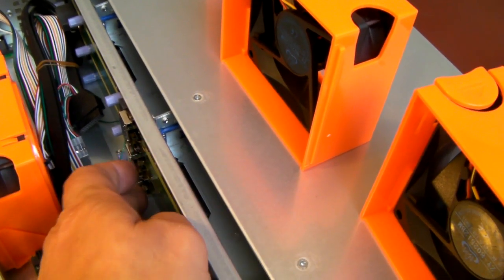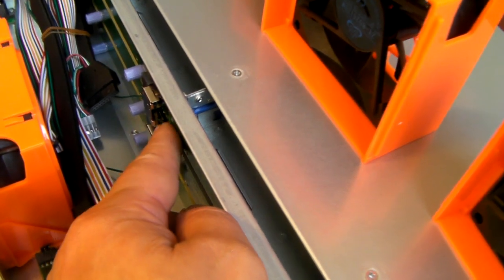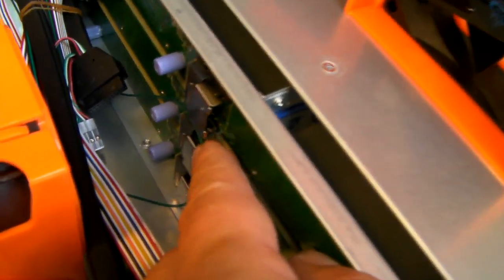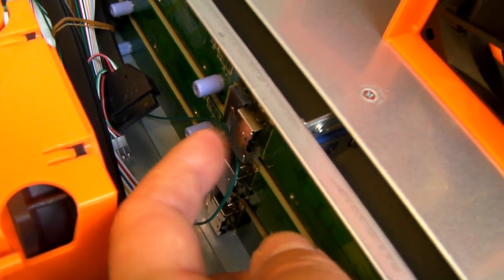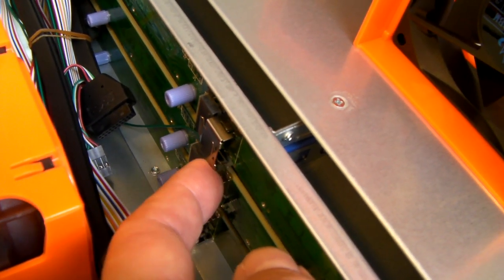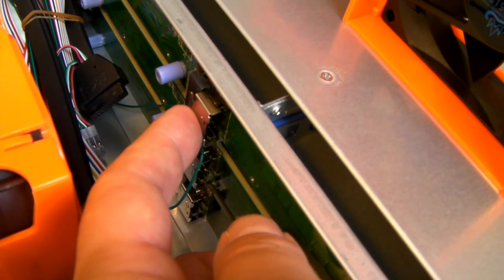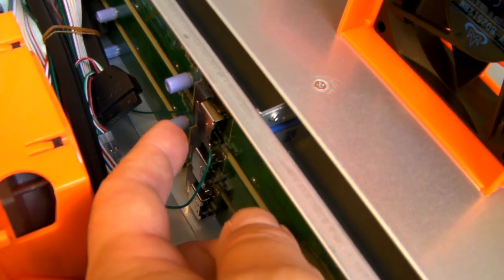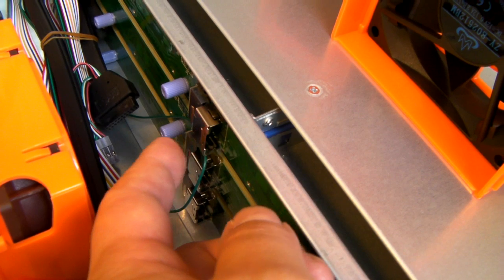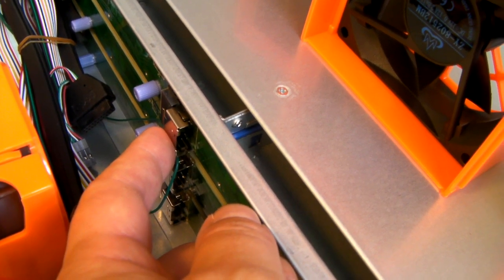Each of the backplanes has one of these mini SAS ports. You use either a reverse breakout cable to go to a motherboard, or an 8087 cable to go to a RAID or HBA card.